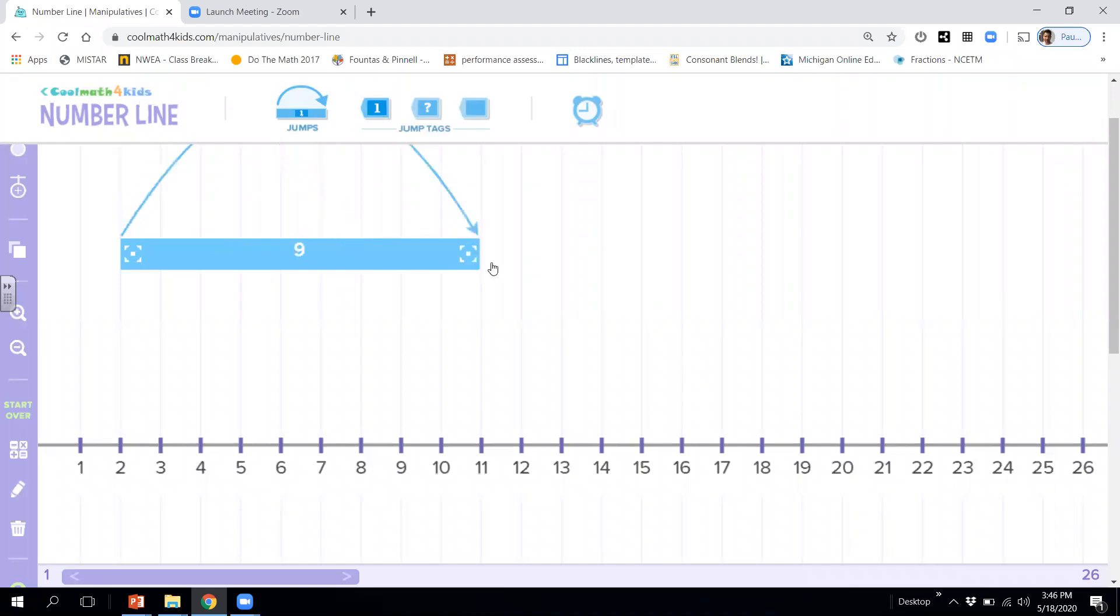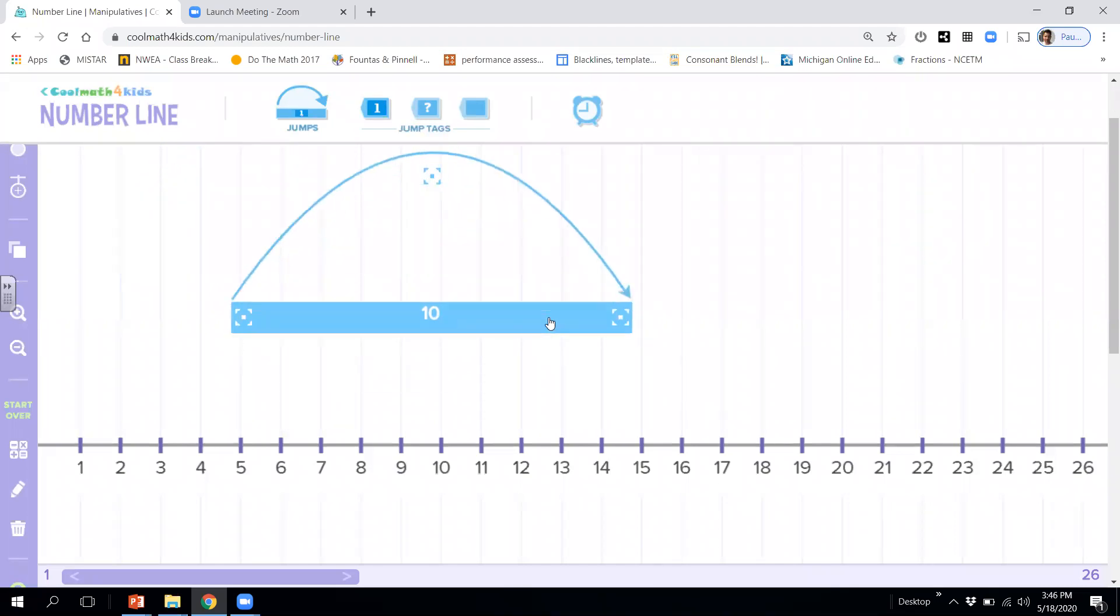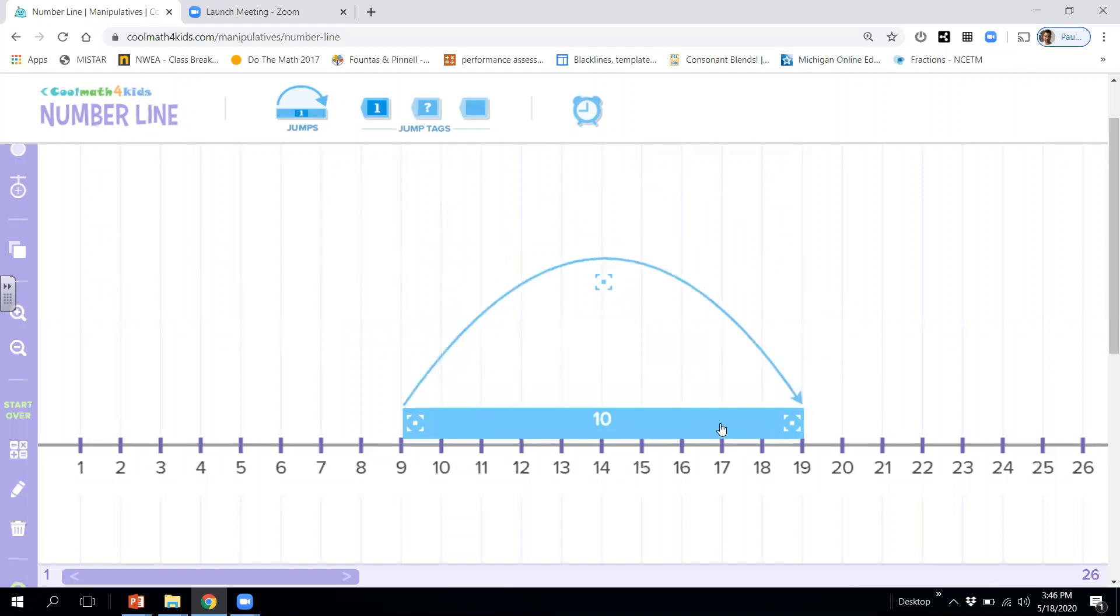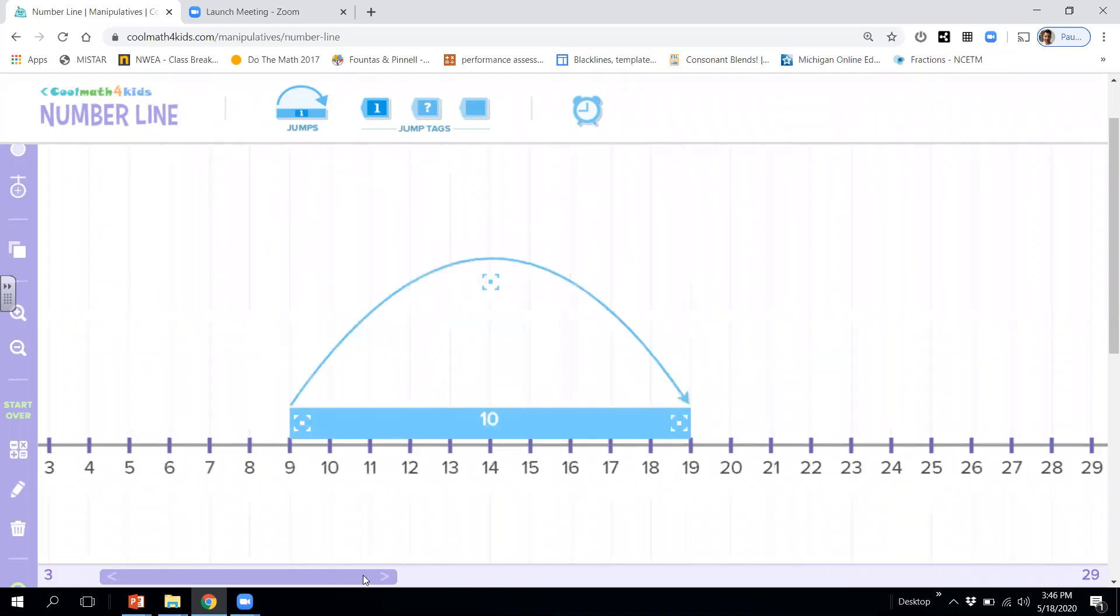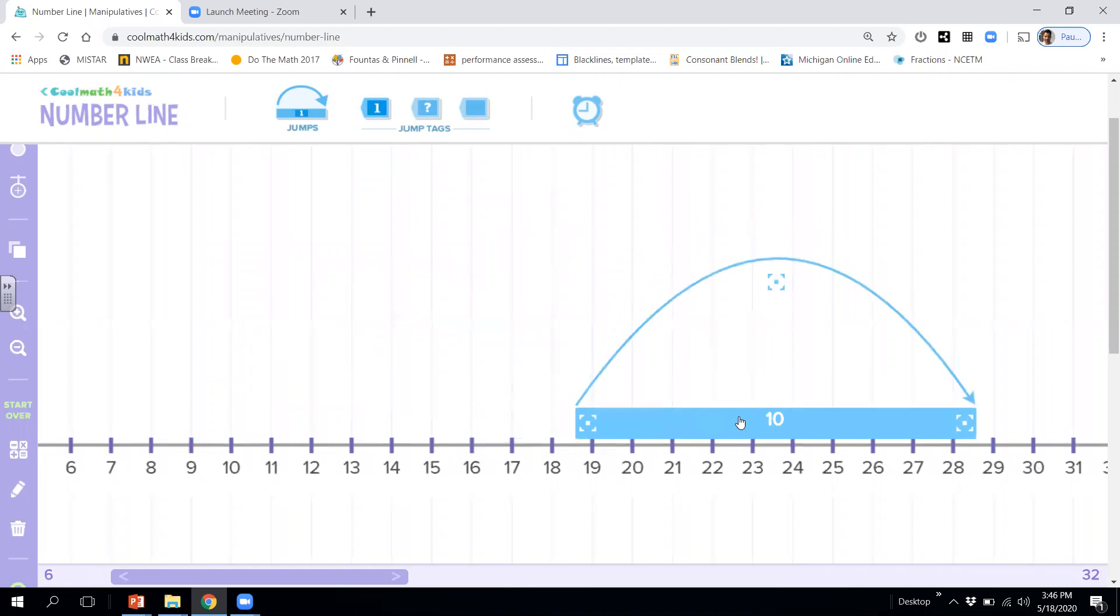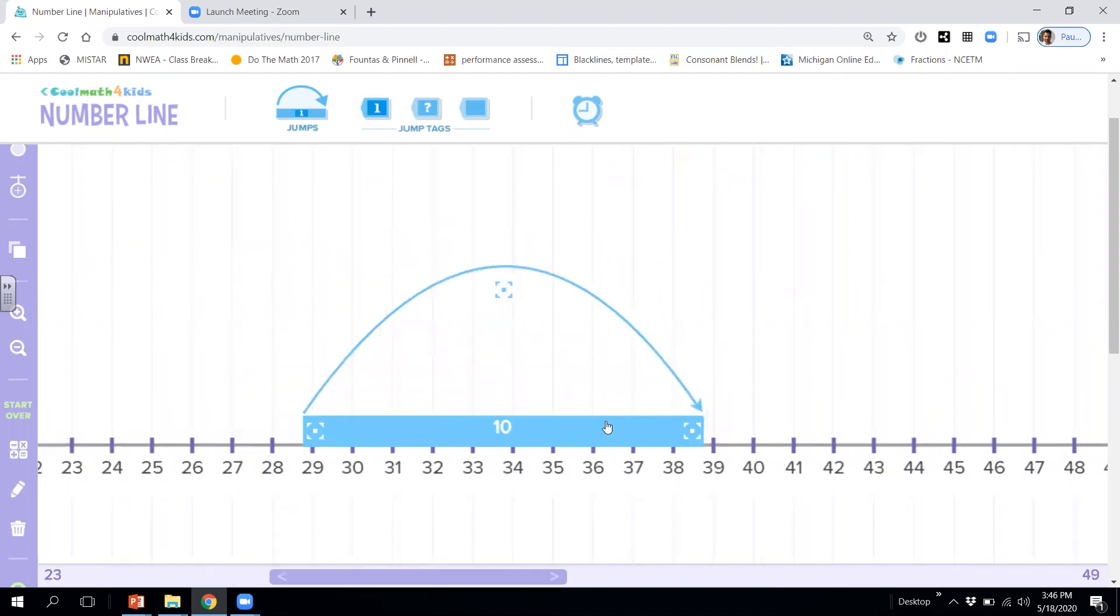All right, we'll do one more. Okay, ready? We will start at 9. So 9, 19, 29, 39.